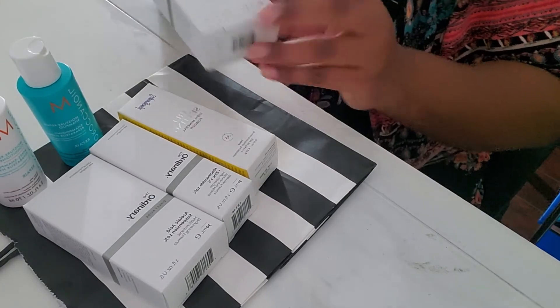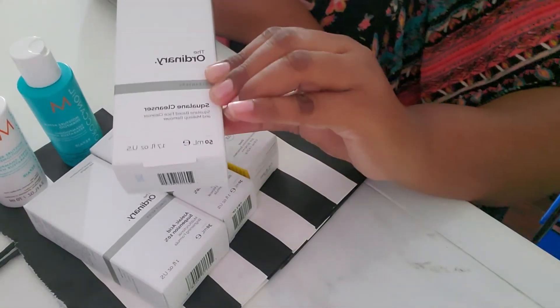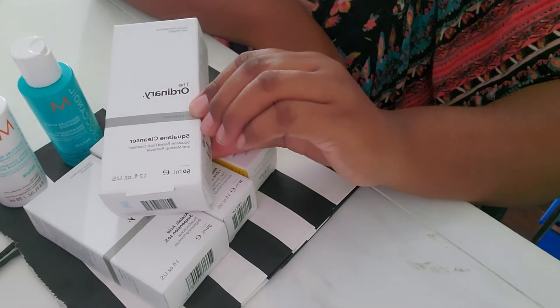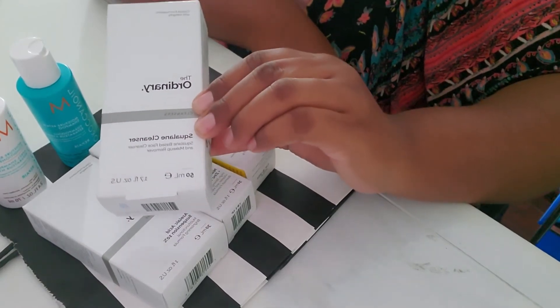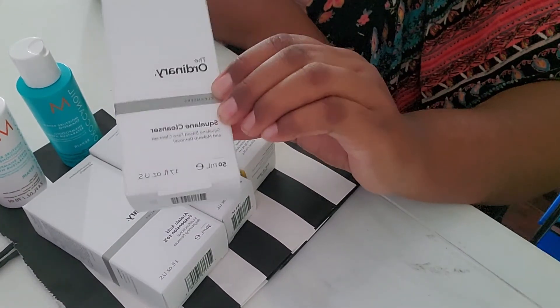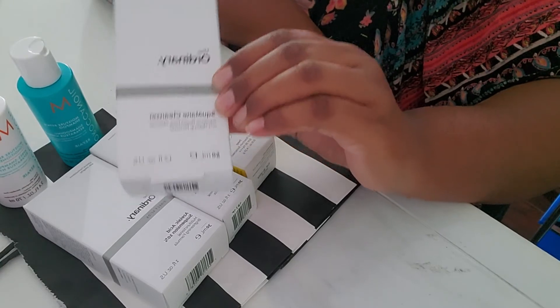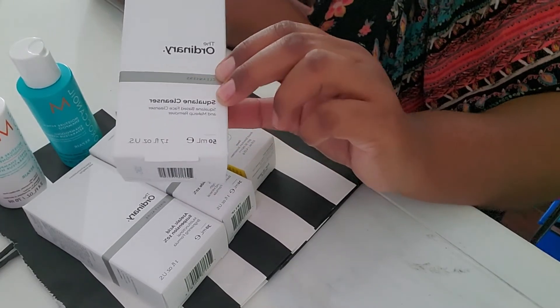My other, the very last item that I have from this haul is the ordinary, the squalane cleanser. I've used it before. It worked well for my skin. It gave me a very good glow and it did.